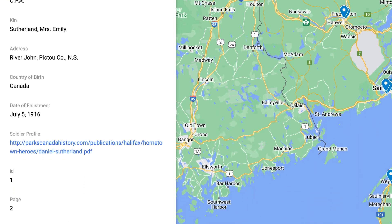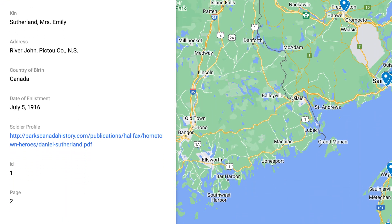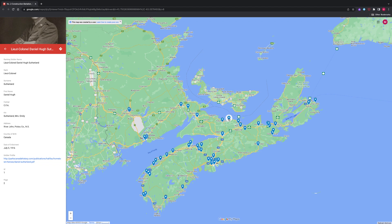Please note that while No. 2 Construction Battalion was a segregated Black unit, its leadership was predominantly white, including its commanding officer, Lieutenant Colonel Daniel Hugh Sutherland. Therefore, the names on the map will be of different ethnic backgrounds. The battalion's one officer of African descent was the chaplain, Honorary Captain William A. White.